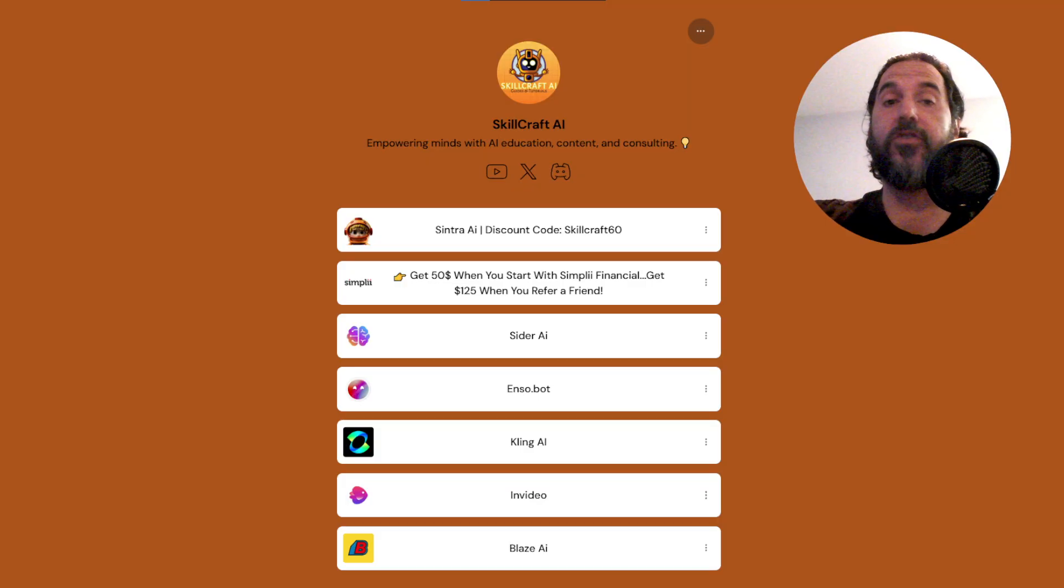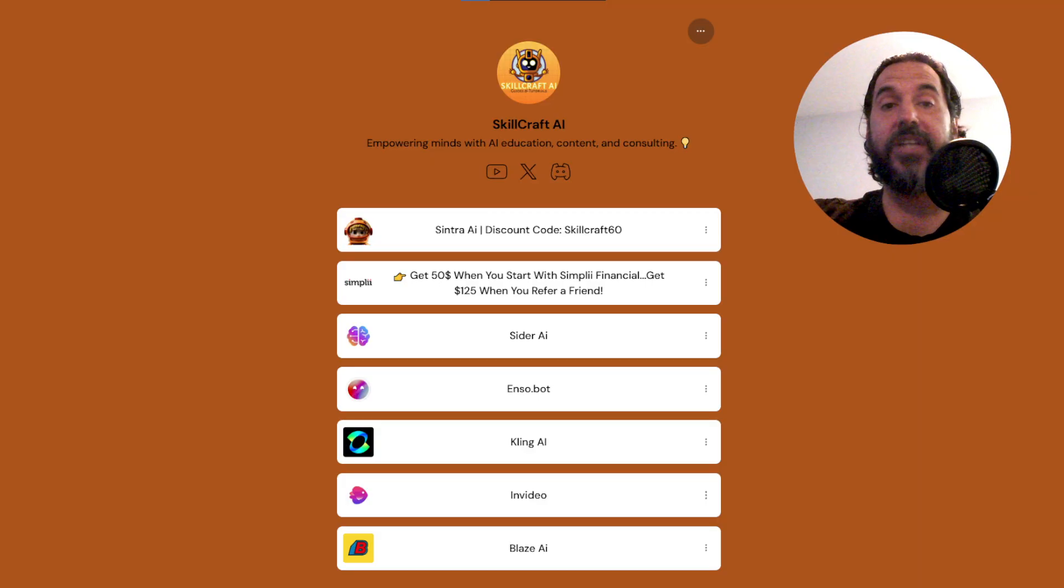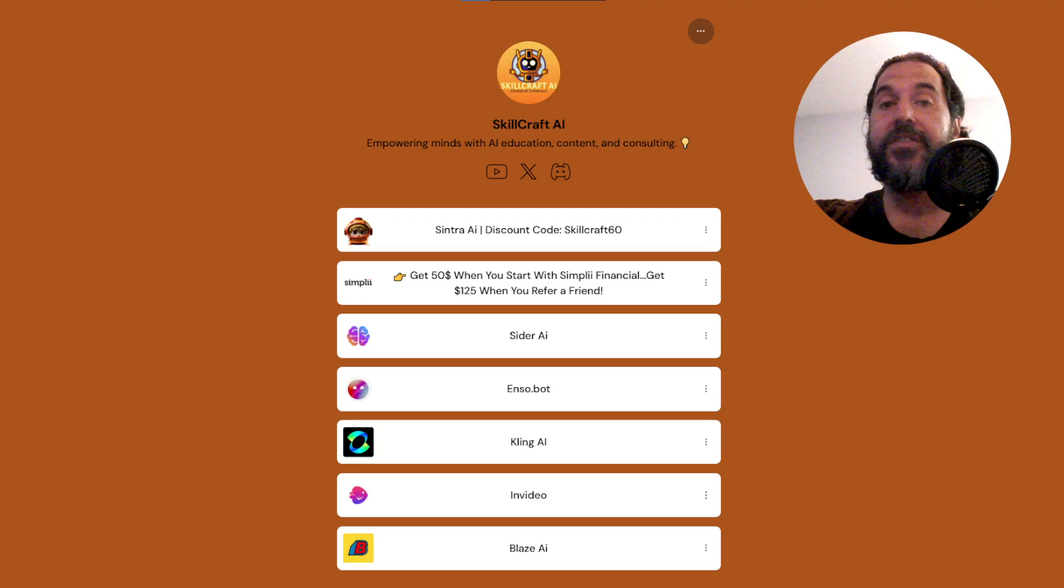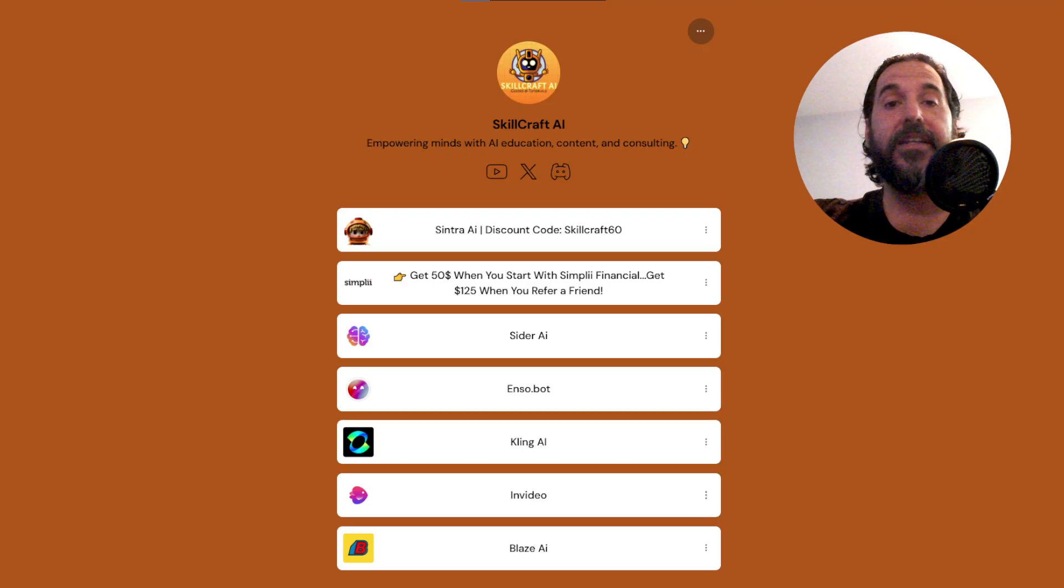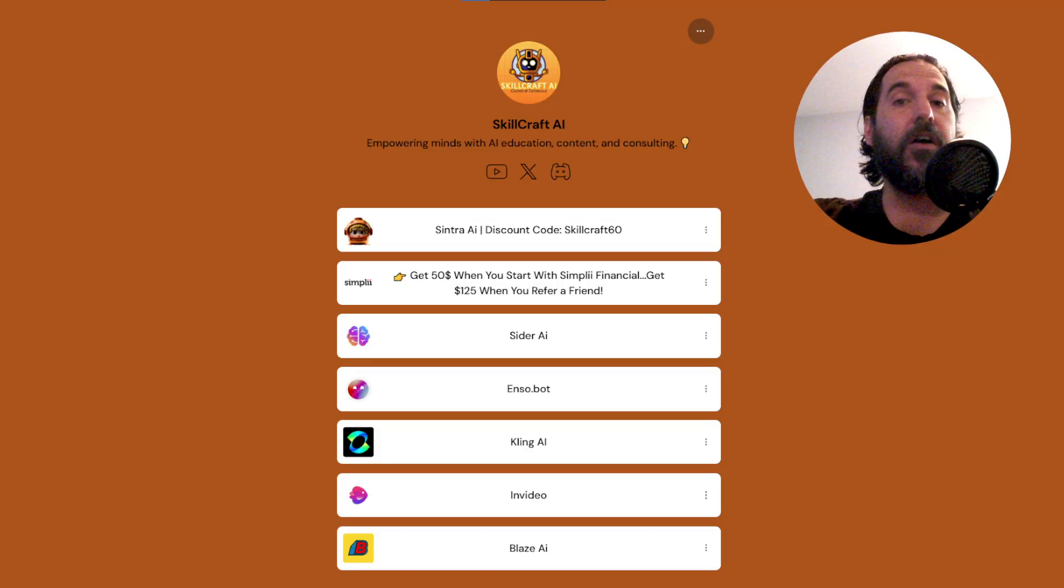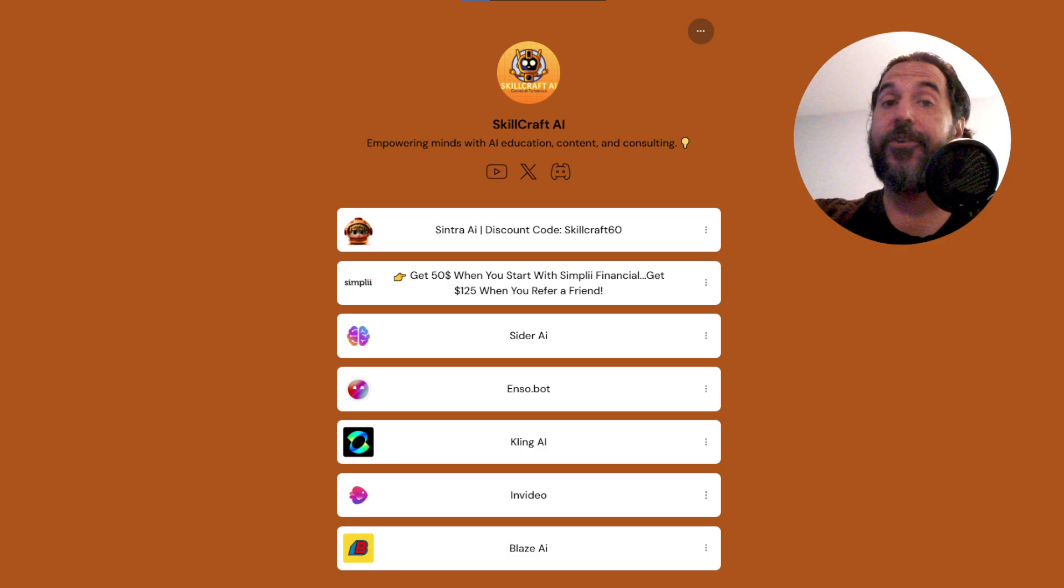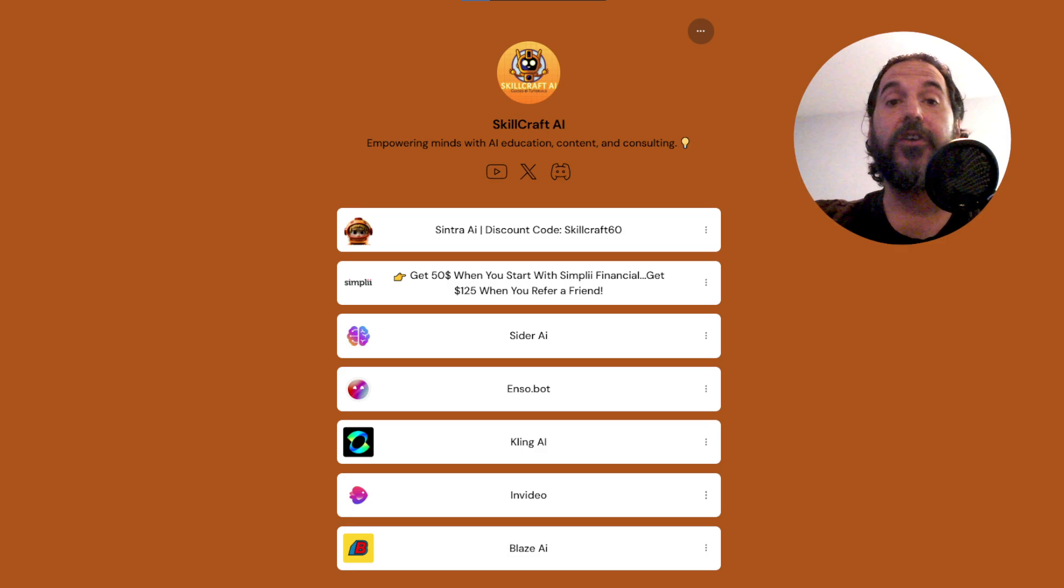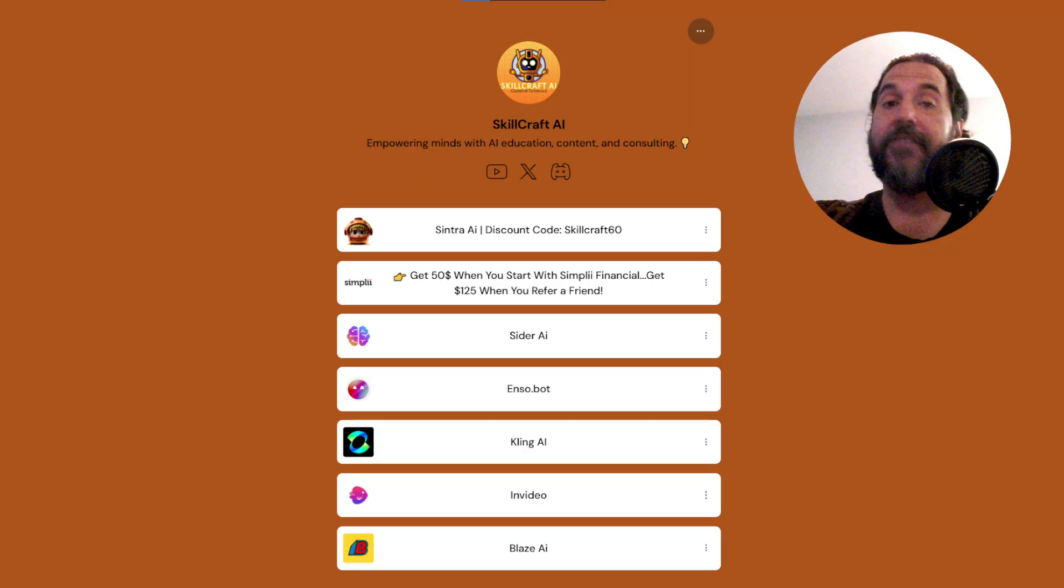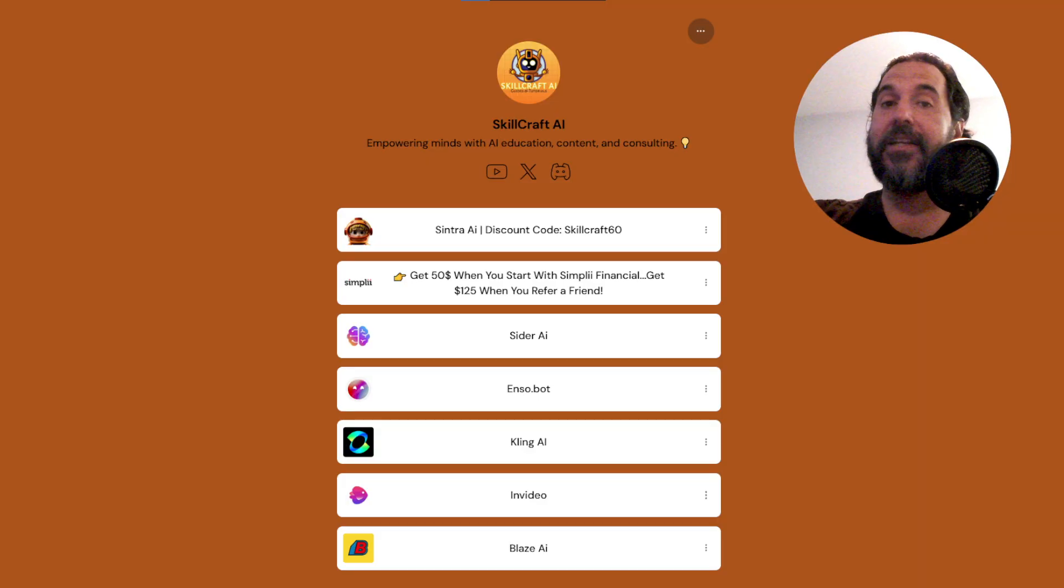Also, if you take a look in the description, you will find a link to our link tree. There you'll find our socials and our top AI recommendations. Also, if you're interested in a Simply Financial banking account, you can get $50 to start off with Simply. If you get started, then you can refer your friends and you get $125 for referring your friends, and your friends will get $50 to get started. It's a great deal. Simply is a great bank and it comes highly recommended.